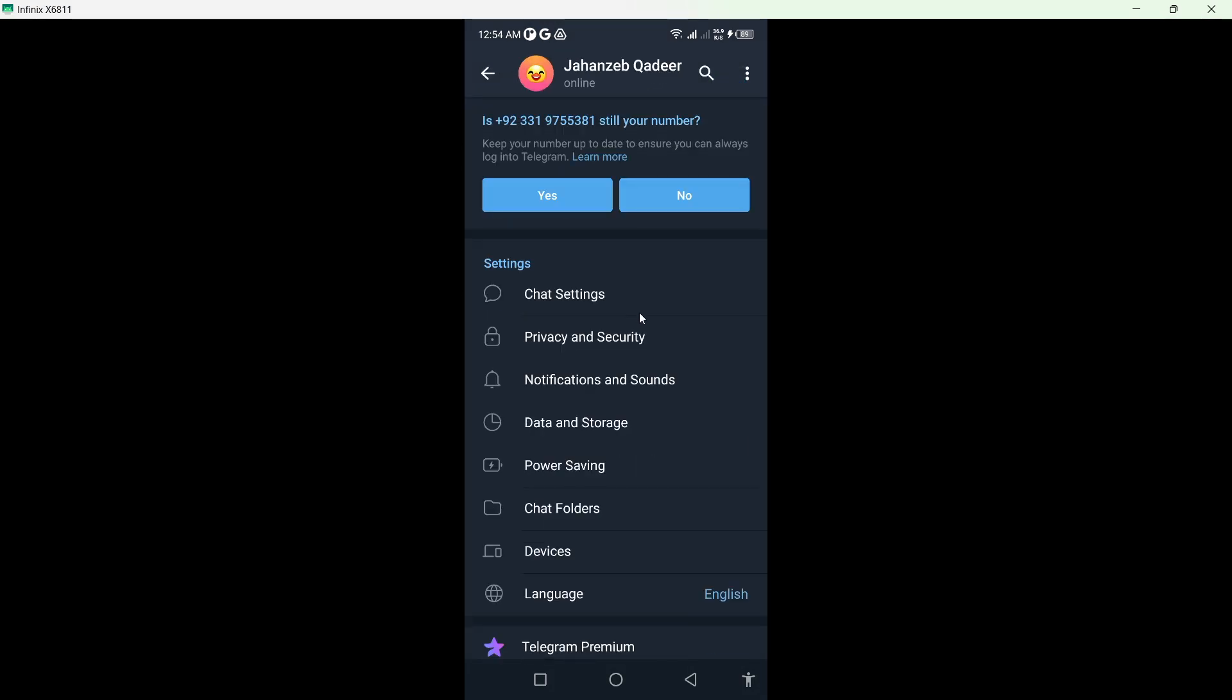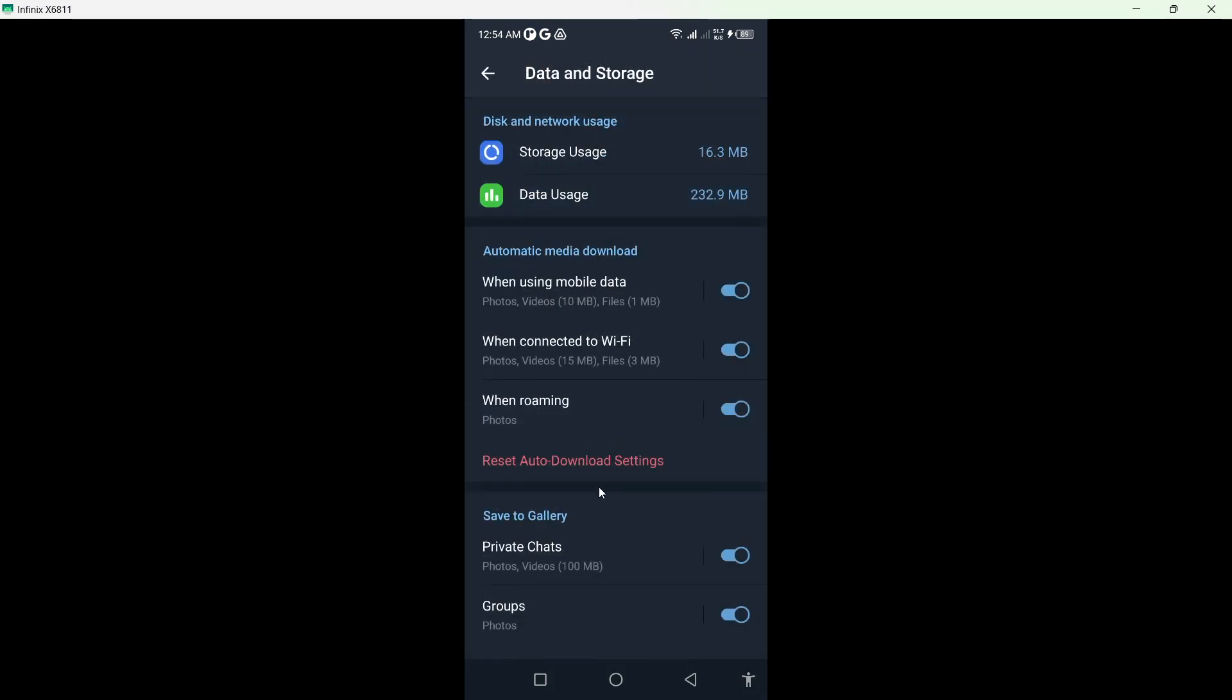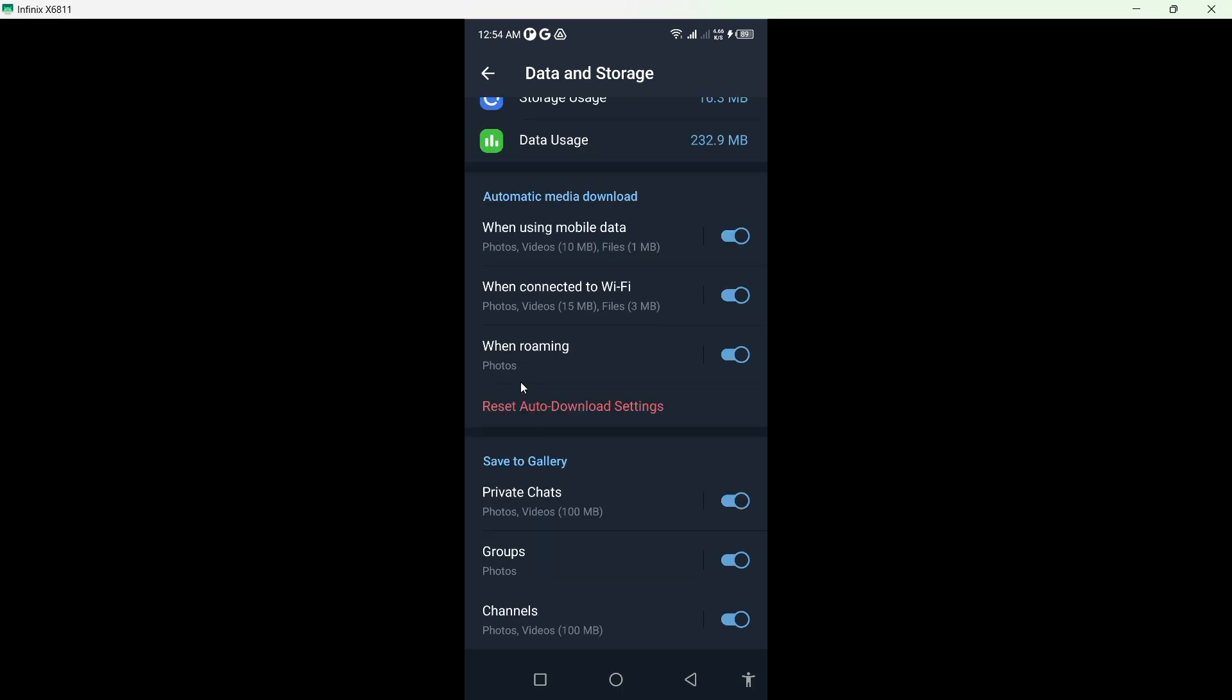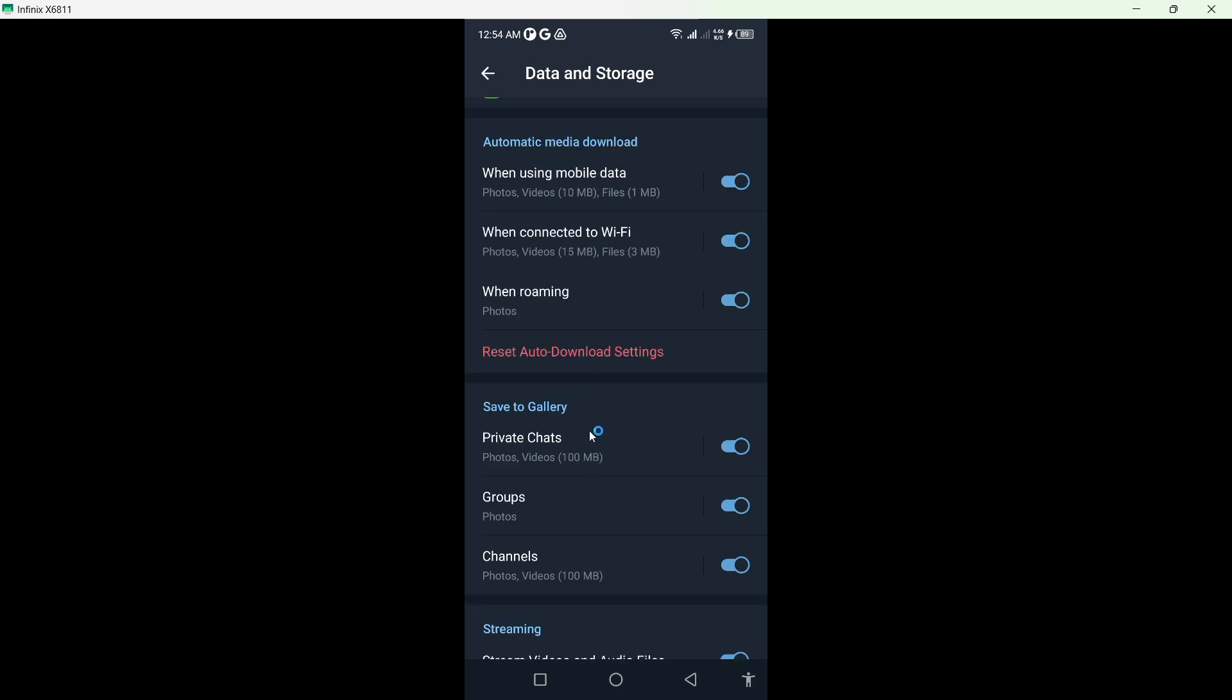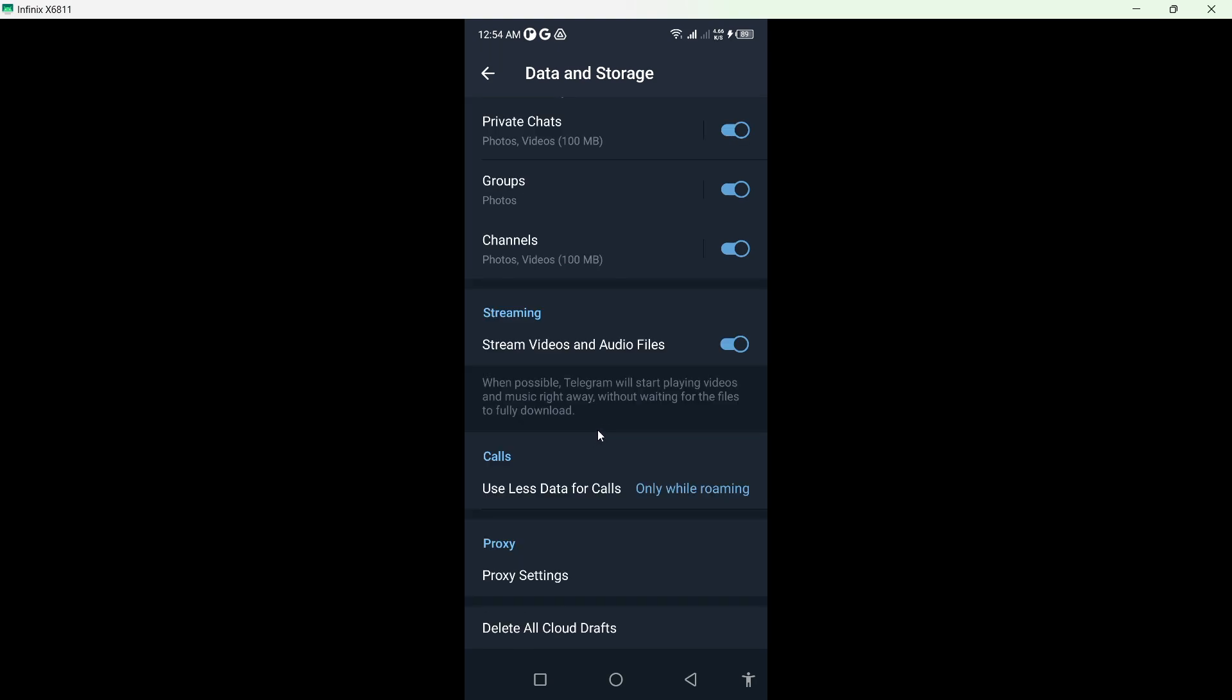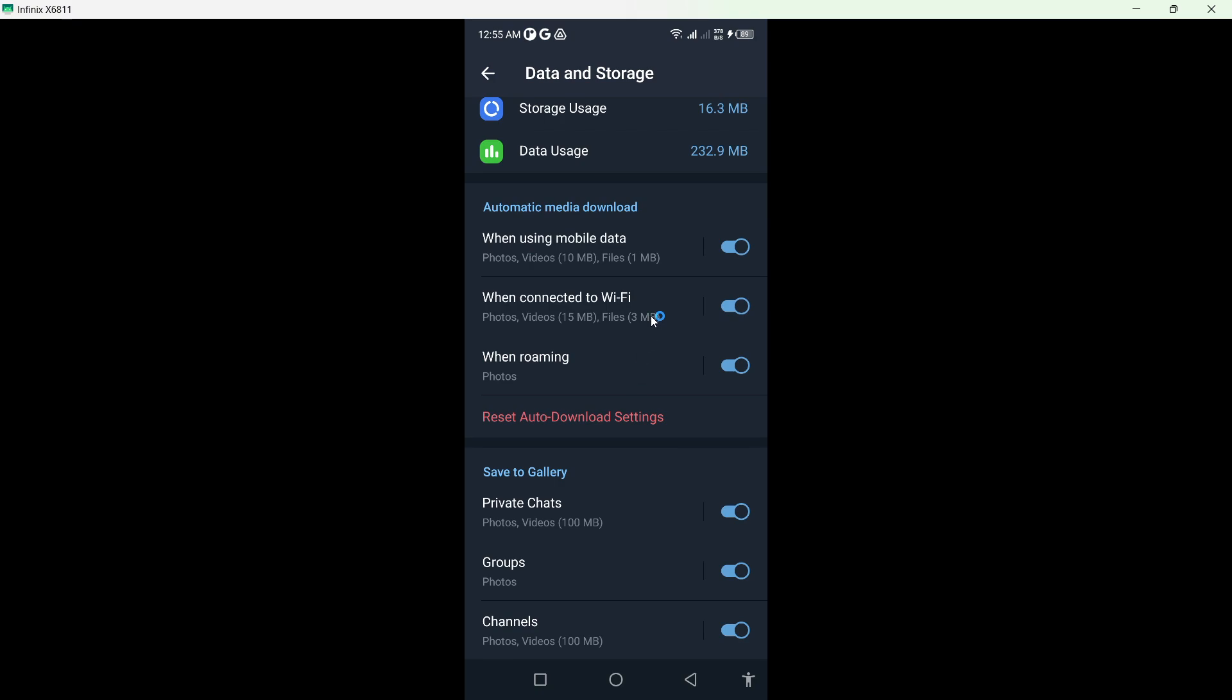So once you are in settings, here you can see data and storage. Click on that. And here you can see the different options. So make sure that you delete all cloud drops. For this one, it is already clear.